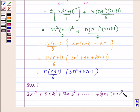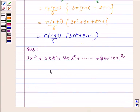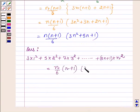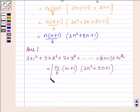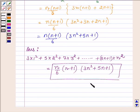So the sum equals n/6 · (n+1) · (3n² + 5n + 1). This completes the session. Take care and have a good day.